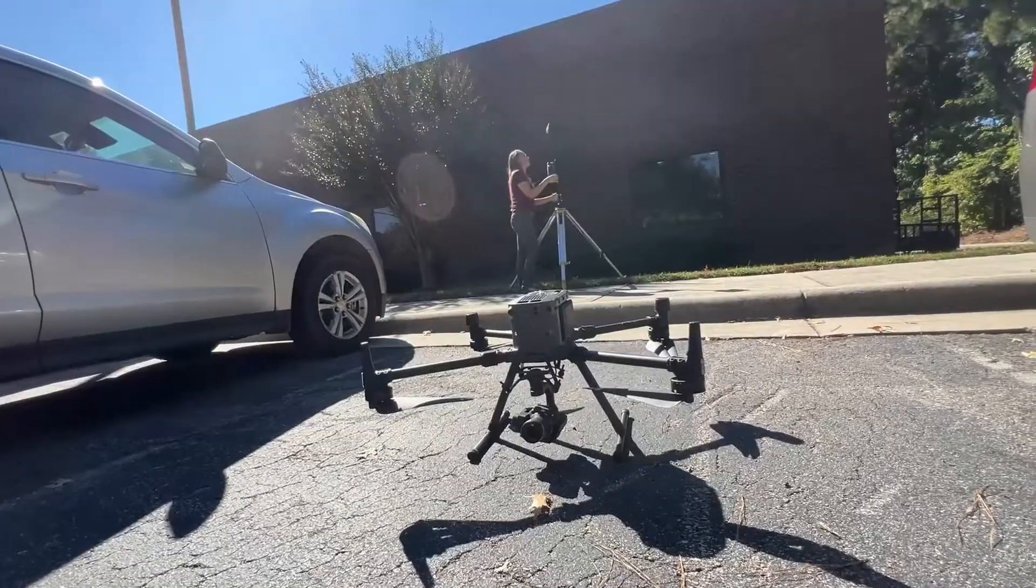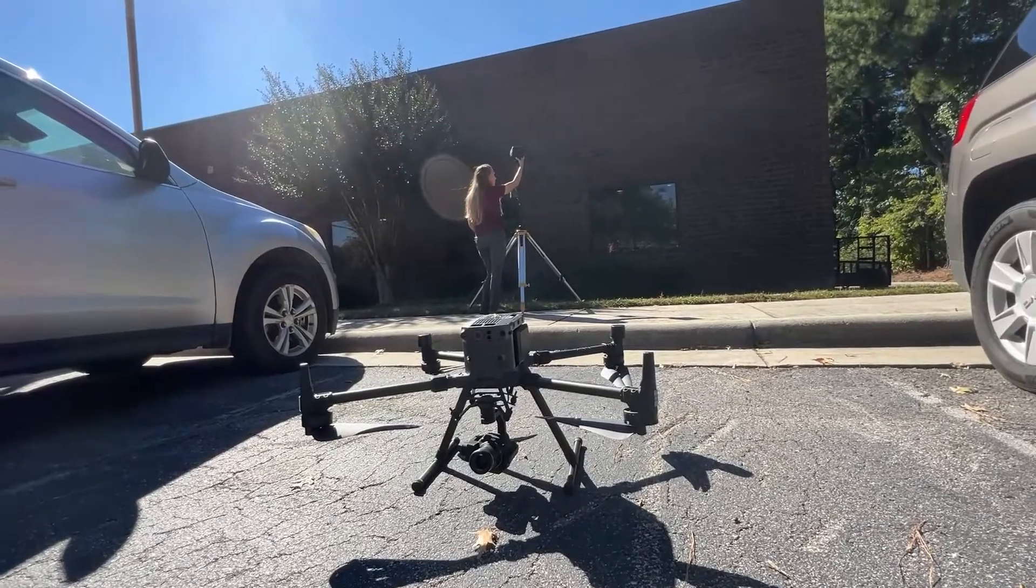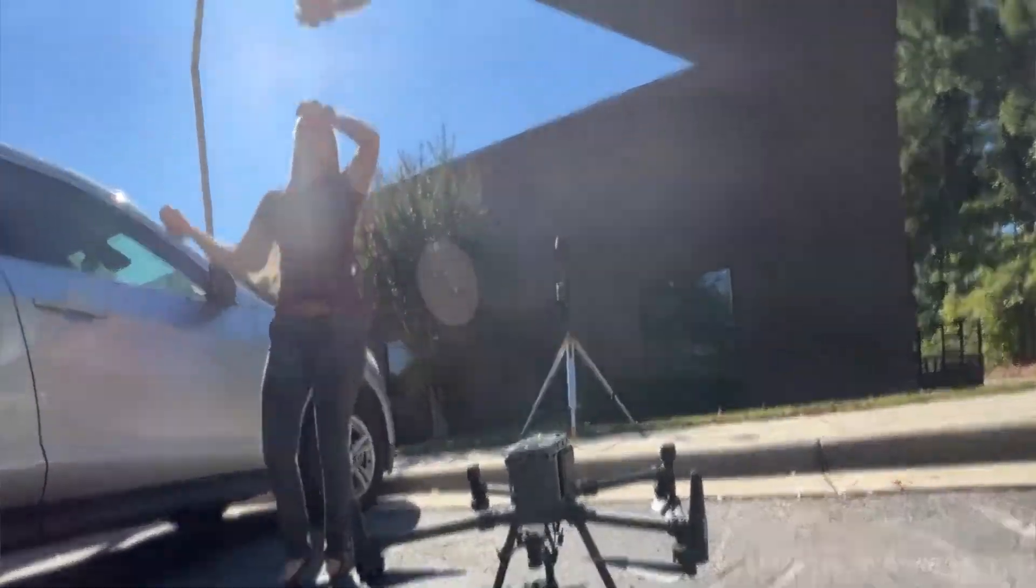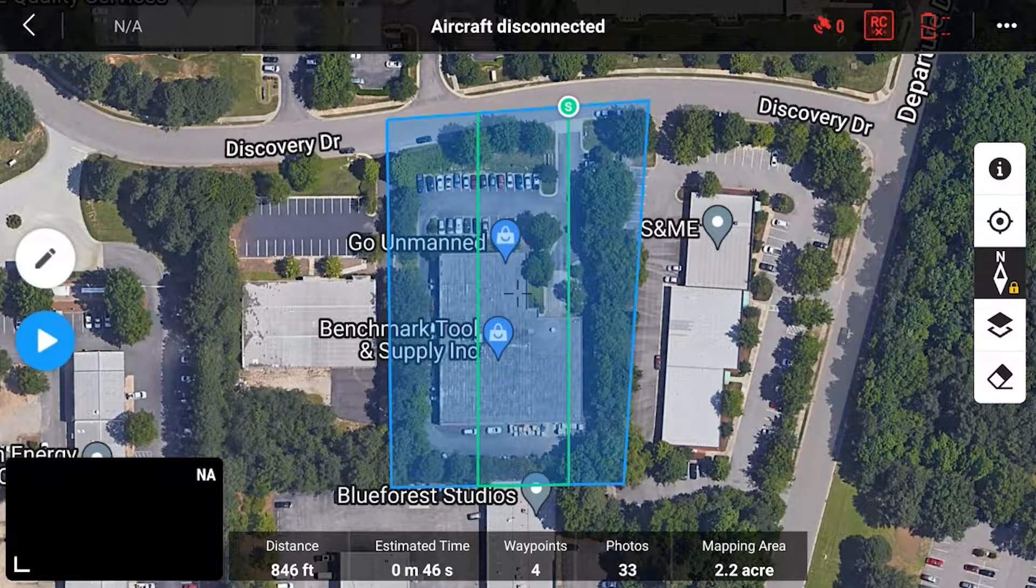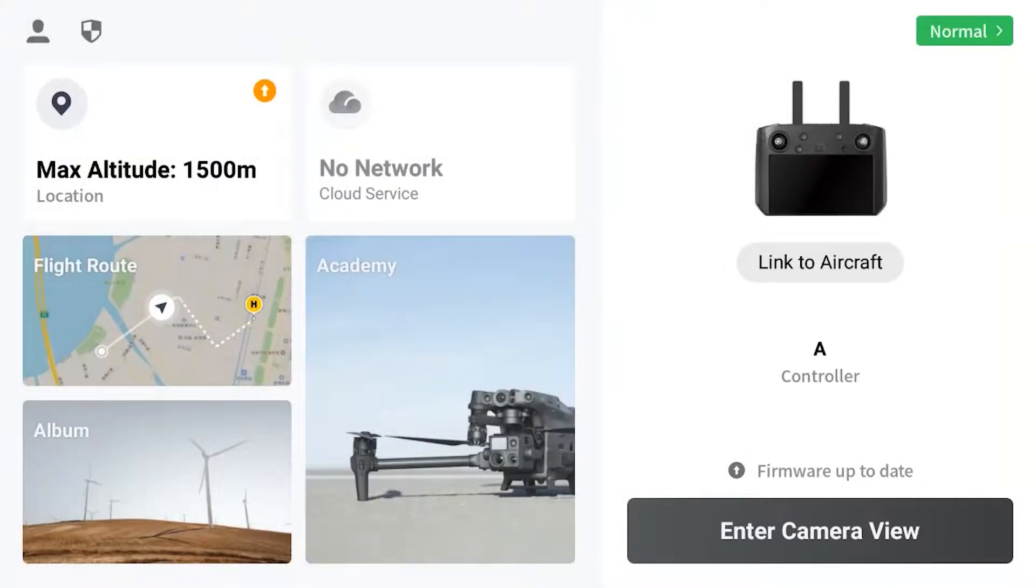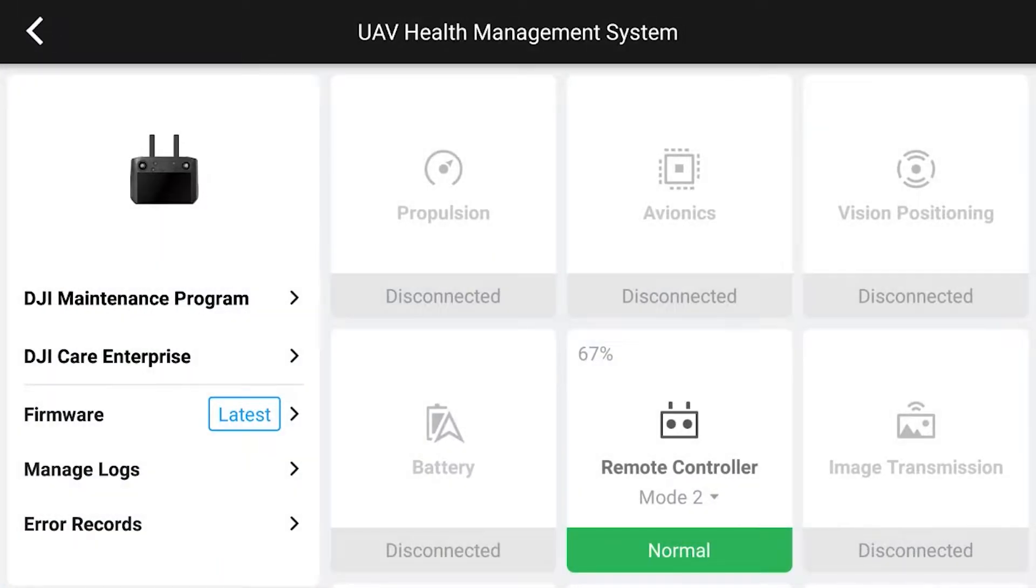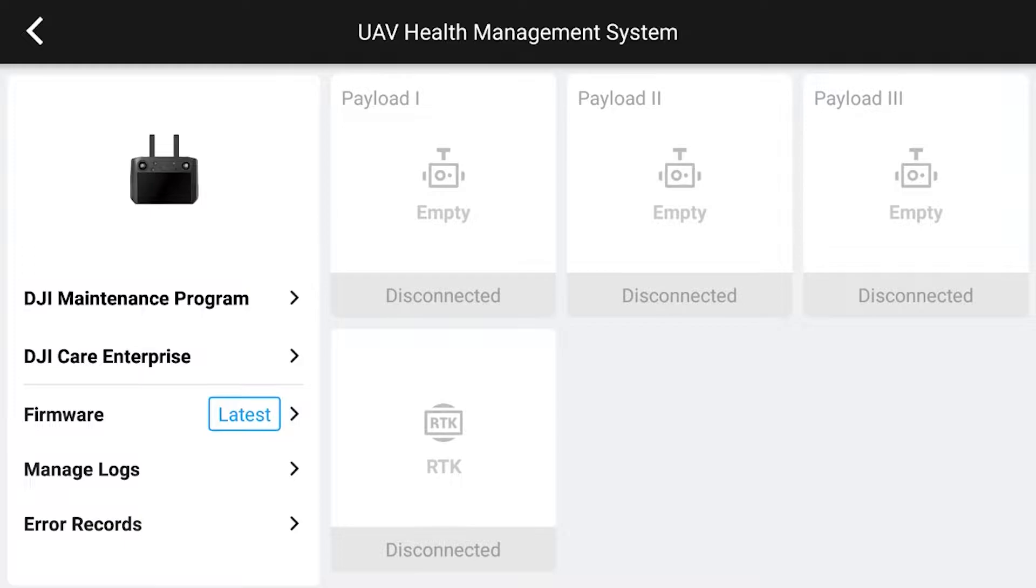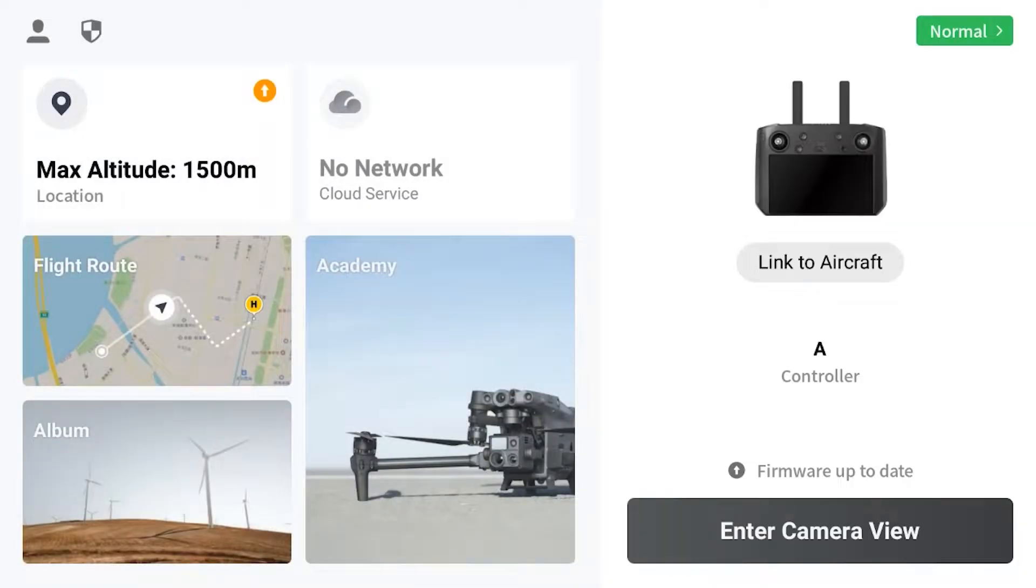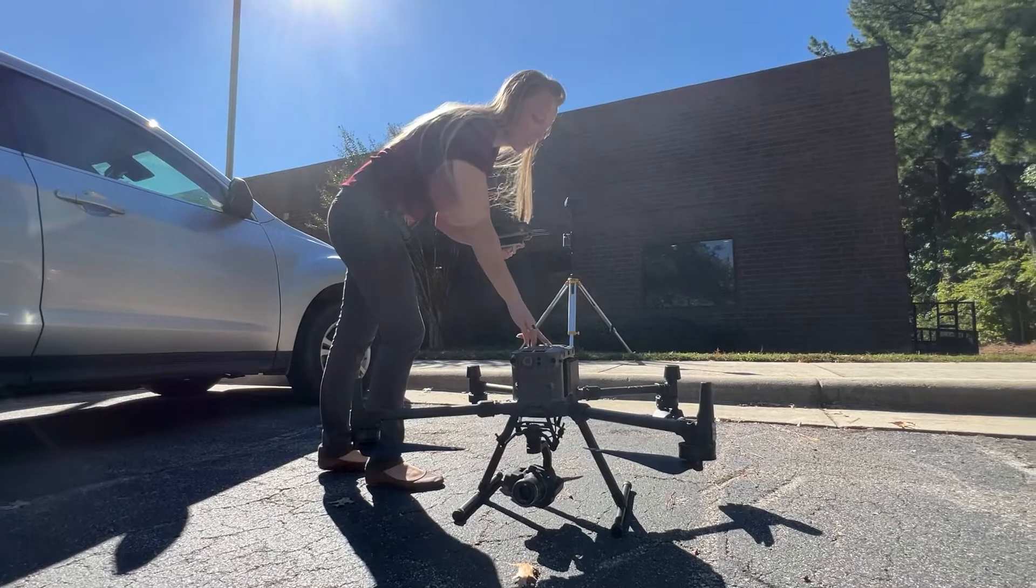I'm going to turn the base station on. So I'm going to take the remote now. Alright, so I planned my mission in the office here. It looks like it's going to be less than a minute. The upper corner here I have my health management status. You can see everything is grayed out, but we will get everything turned on. So I'm going to turn the drone on now.